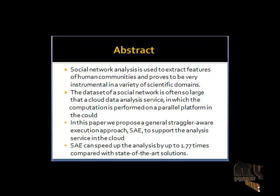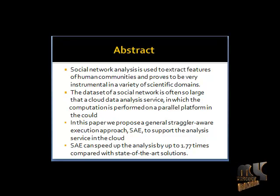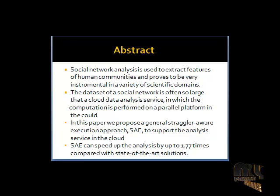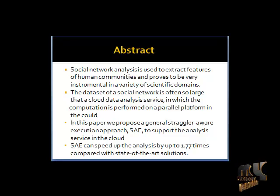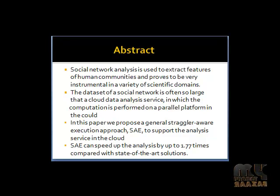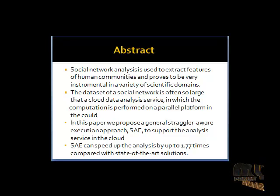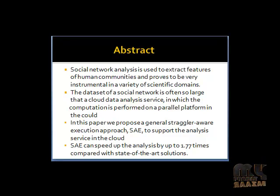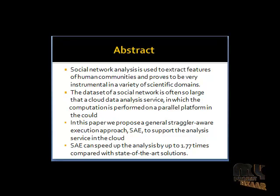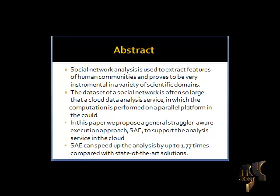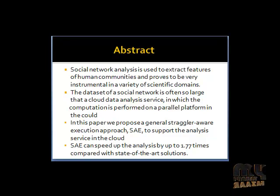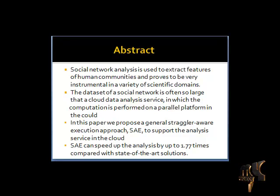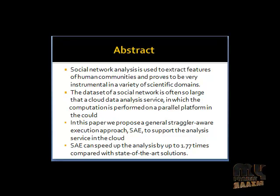It offers a novel computational decomposition method that factors strangling feature extraction process into more fine grain subprocesses, which are distributed over clusters of computers for parallel execution. The experimental results show that SAE can speed up the analyzers by up to 1.77 times compared with the state-of-the-art solutions.